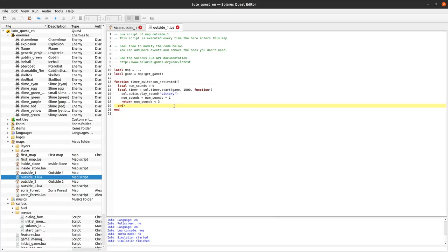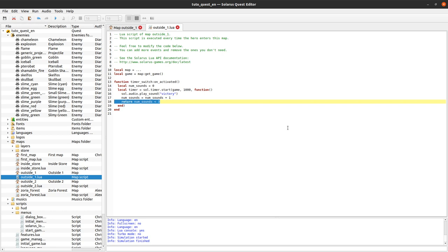This pattern of repeating a timer a specific number of times is often used with enemies. Let's say that you have an enemy that will shoot three fireballs, each separated with some delay — it's a perfect example of this.